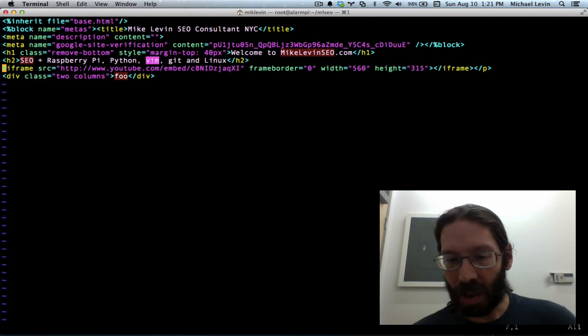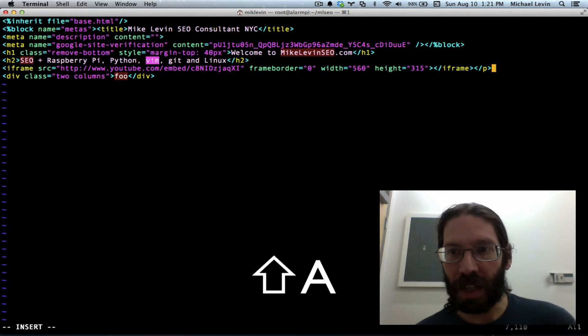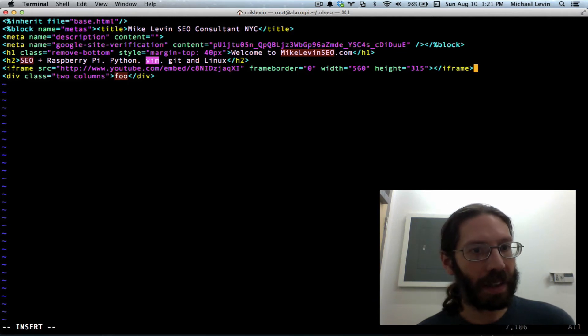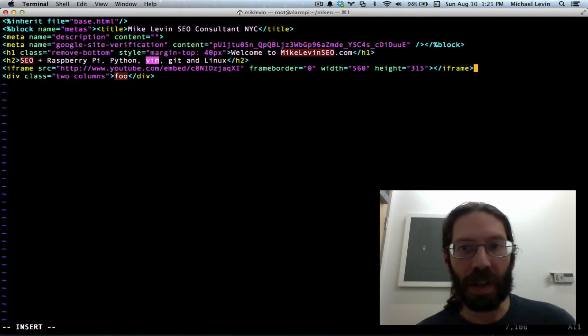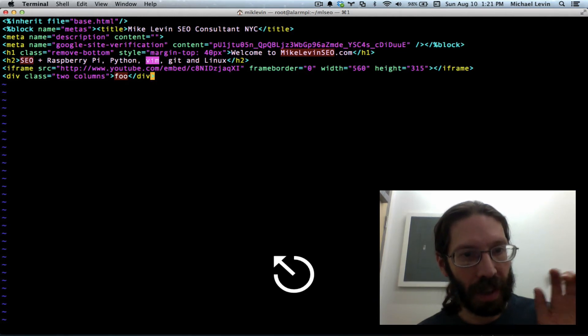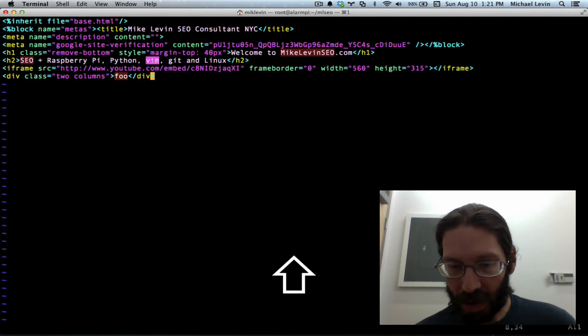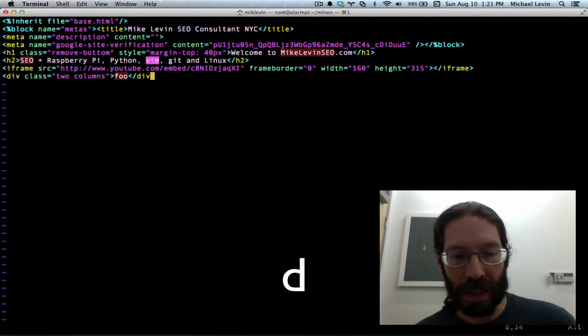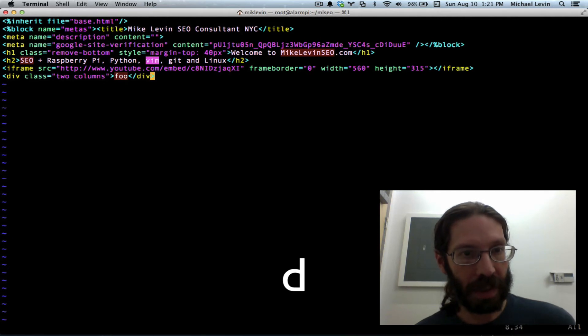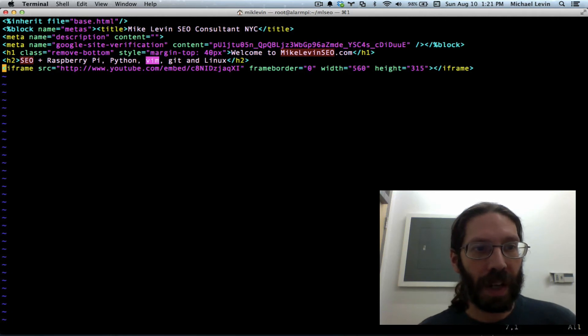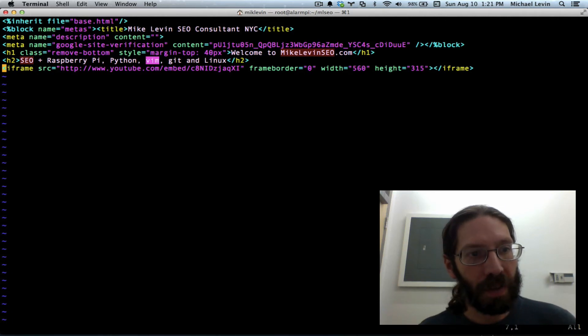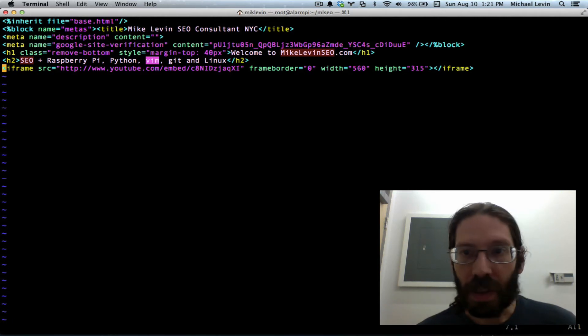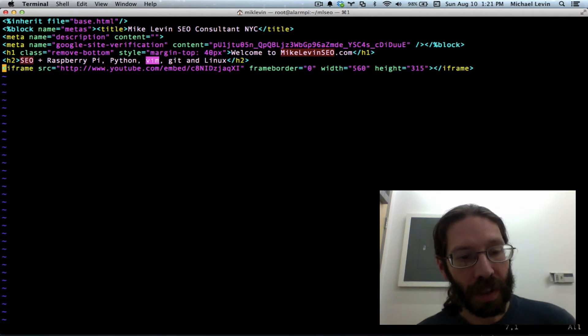So shift A to go into append mode at the end of the line. And I'll just backspace over that. And now we only have one more to take care of. Escape to get out of insert mode. Quote D, dd. All right, so now we only have the h1, the h2, and the iframe.